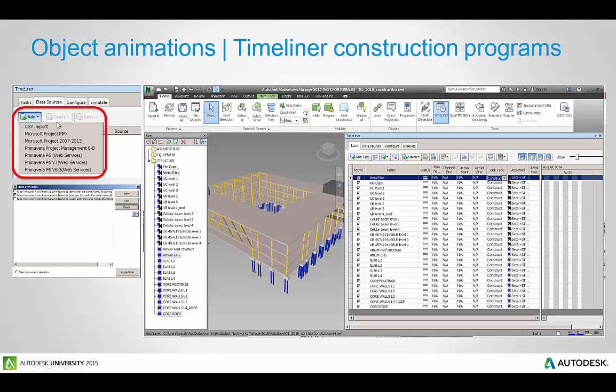Here inside Navisworks there's these seven different formats and if you've got other add-ins, other construction programs will link in as well.